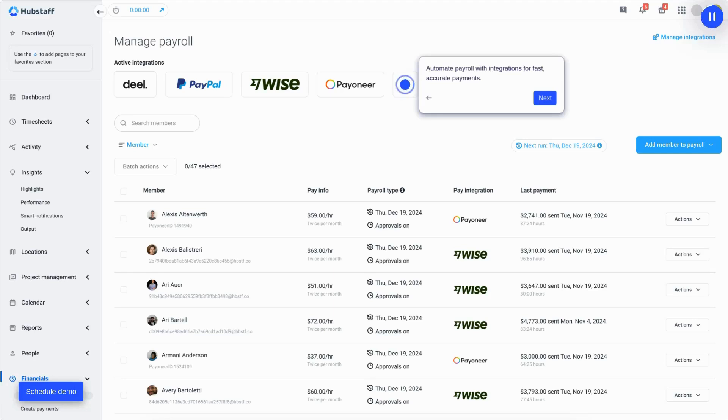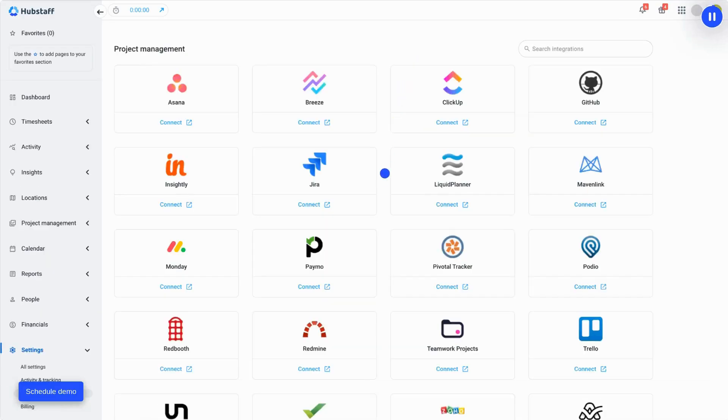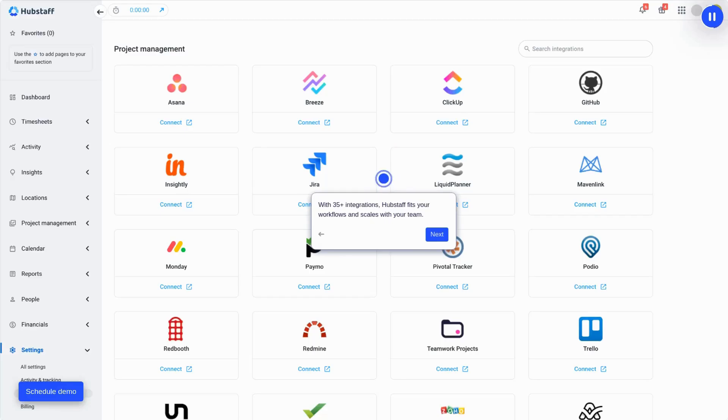Saving hours on admin while ensuring accuracy. With over 35 integrations, including project management tools, CRMs, and other essential software, Hubstaff fits right into your workflows and scales effortlessly as your team grows.